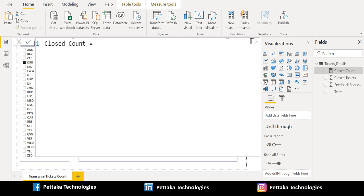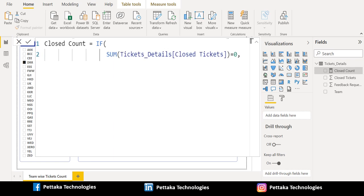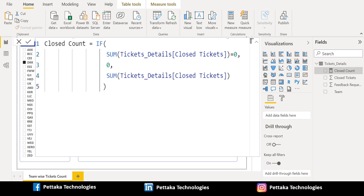We renamed the initial name of the measure to 'Closed Count' and type an equal sign to write the DAX function to replace blank with 0. We use the DAX function IF, which checks a condition and returns one value when it is true, otherwise returns a second value. Inside the IF DAX function, we use the SUM DAX function to get the total of closed tickets count. We provided the condition: if the total of closed tickets count is equal to 0, the result should show as 0. If this condition fails, then it should return the sum or total of closed tickets count, and close the IF function.